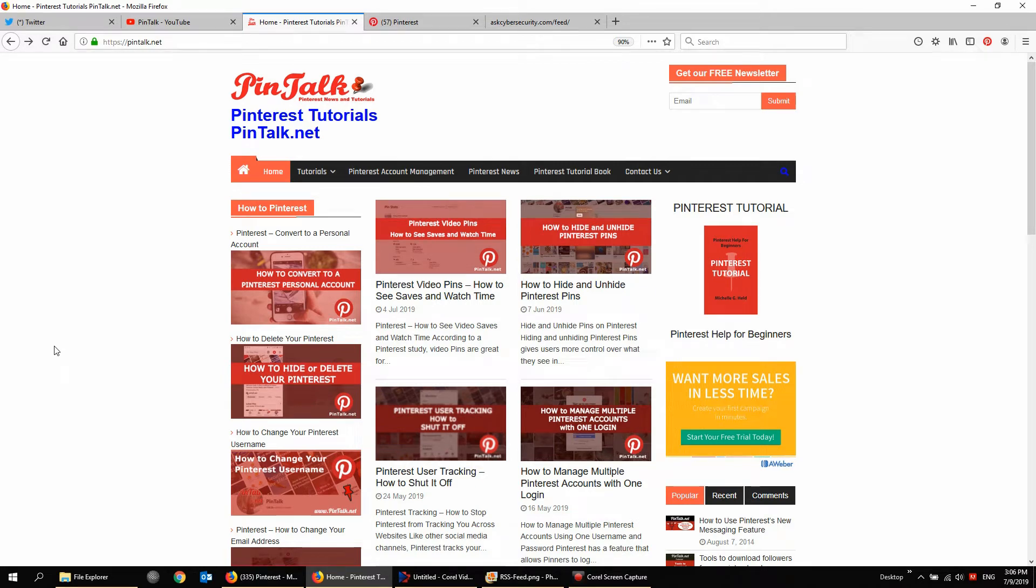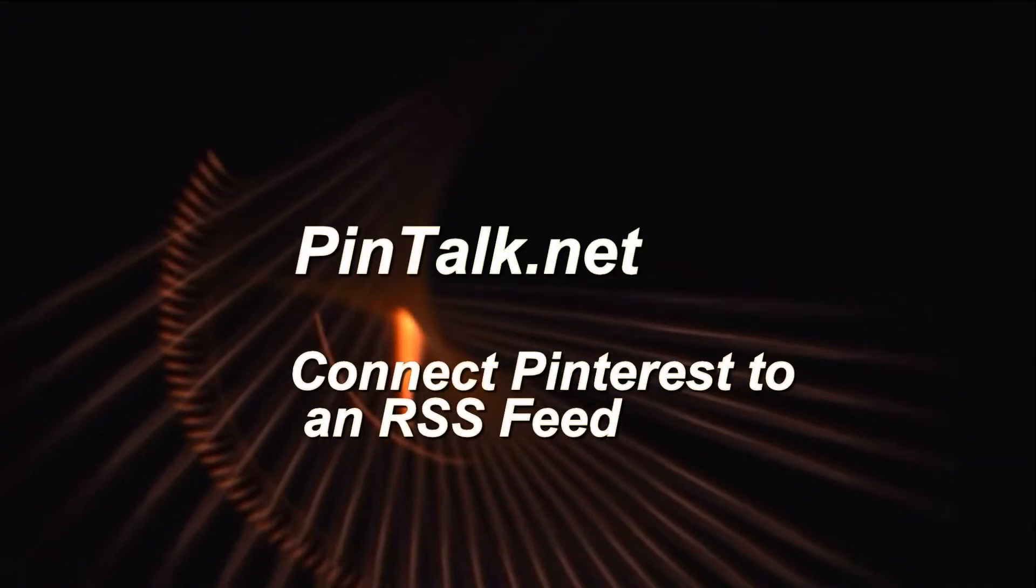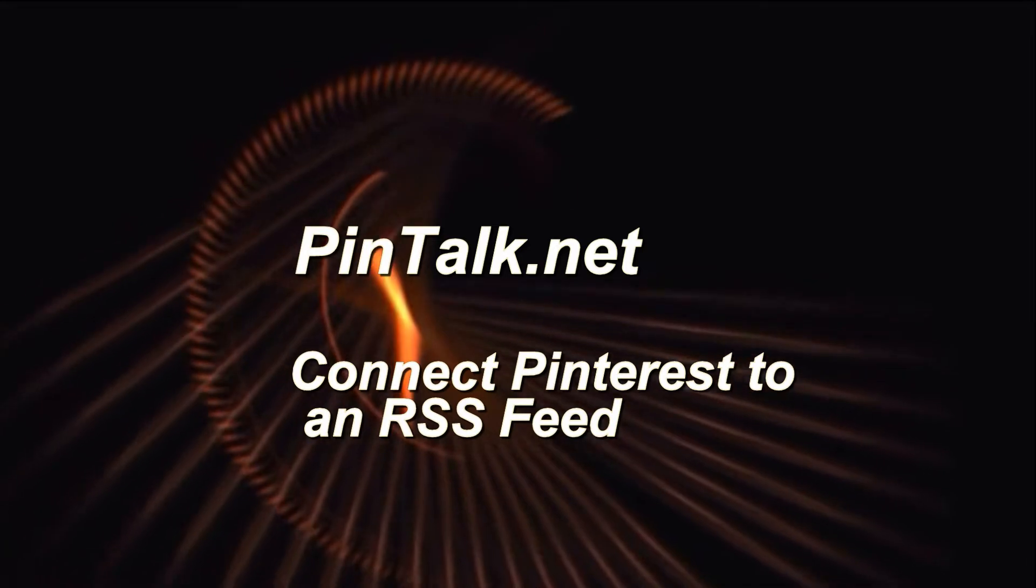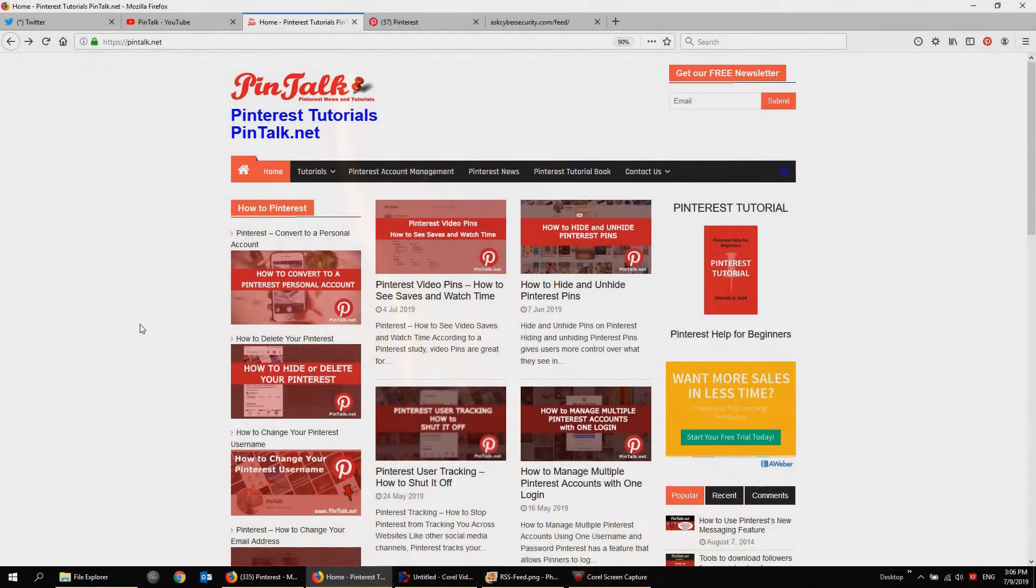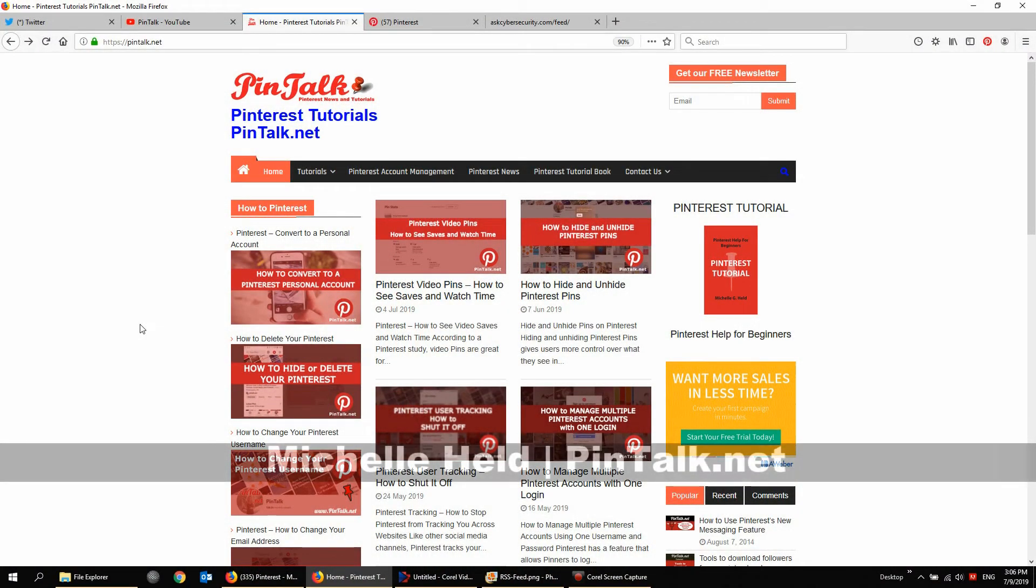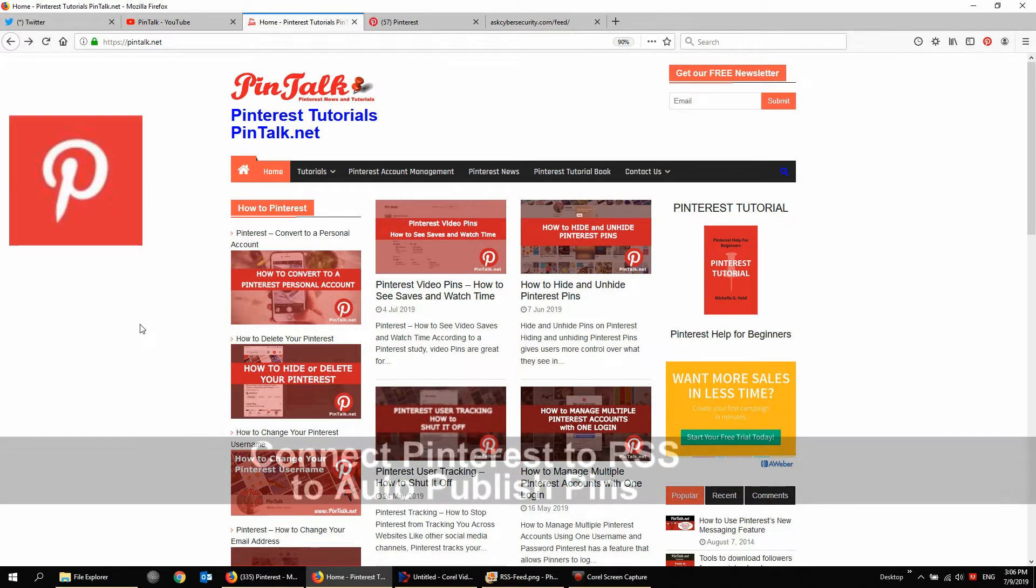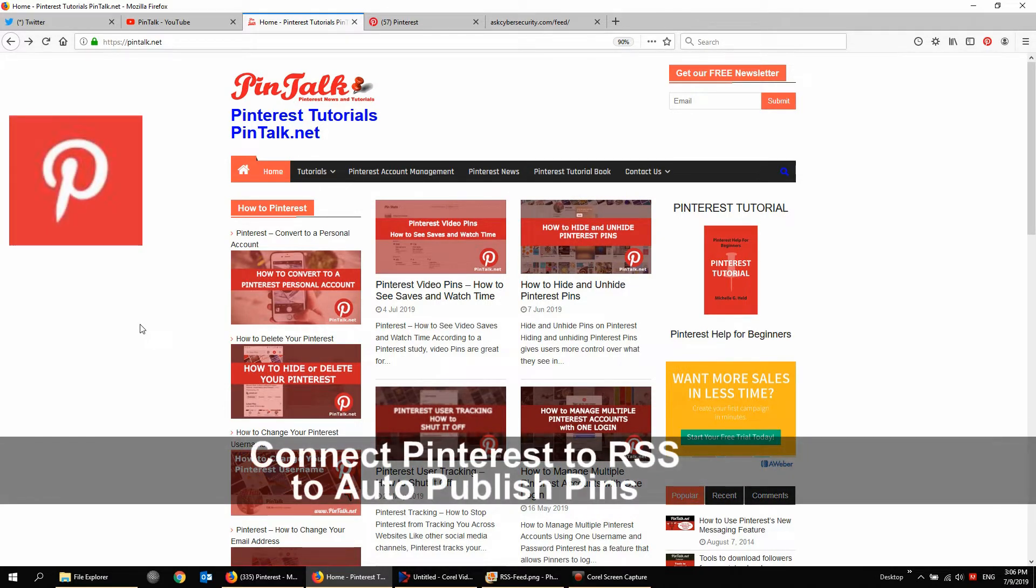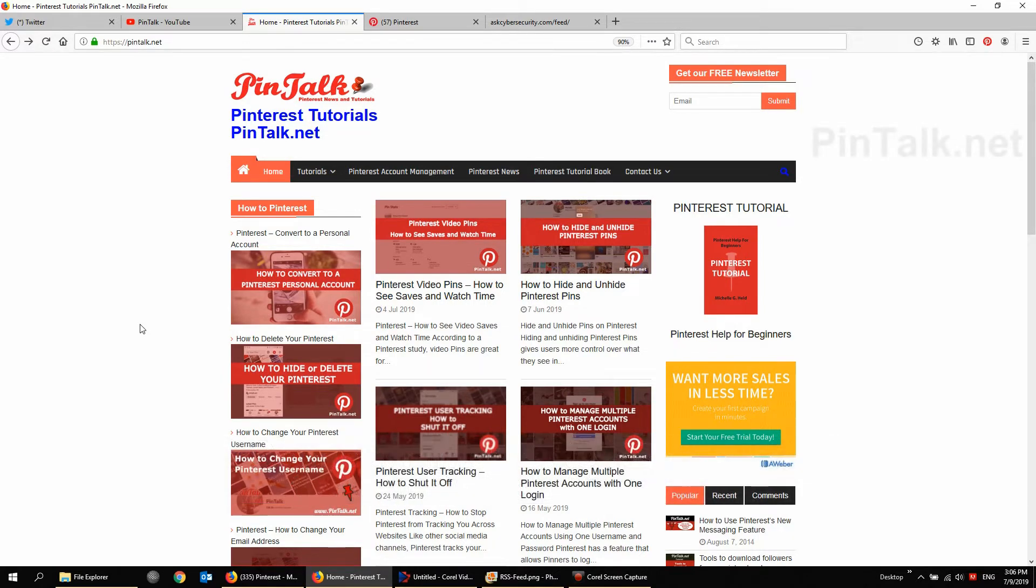How to connect your RSS feed to Pinterest. Hey Pinners, it's Michelle Held from Pintalk.net. I'm going to show you how to connect your website's RSS feed to Pinterest so you can automatically save new posts to your website as pins on Pinterest.